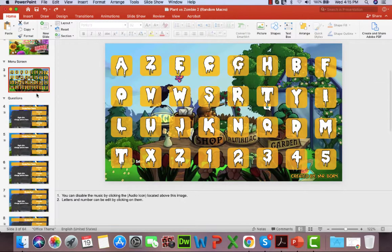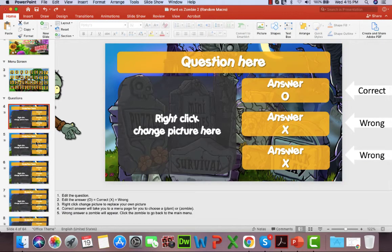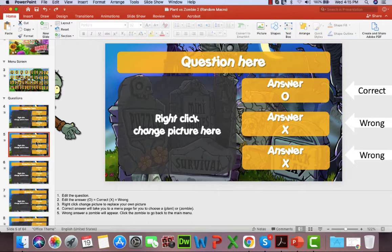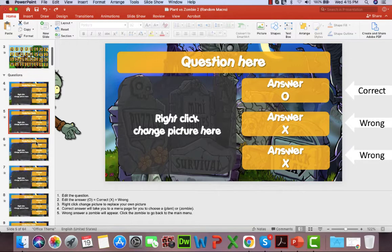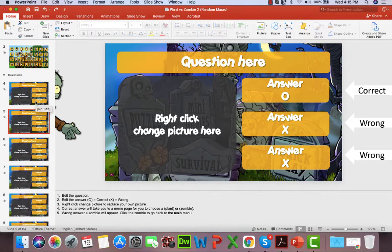I'm just taking a look at the menu screen here and the question screen and I'm just linking them to the next slide.